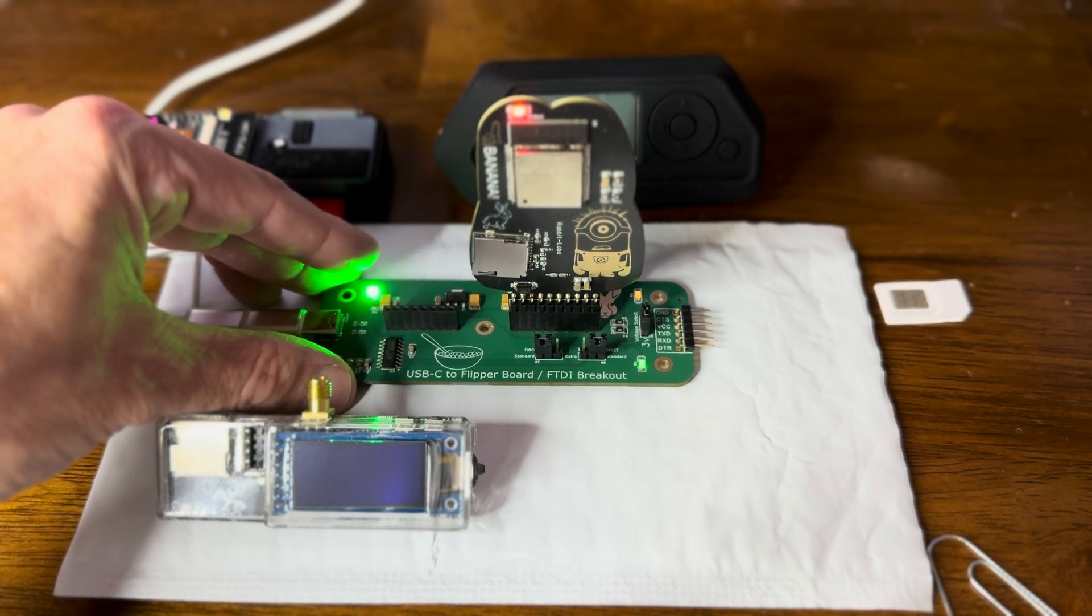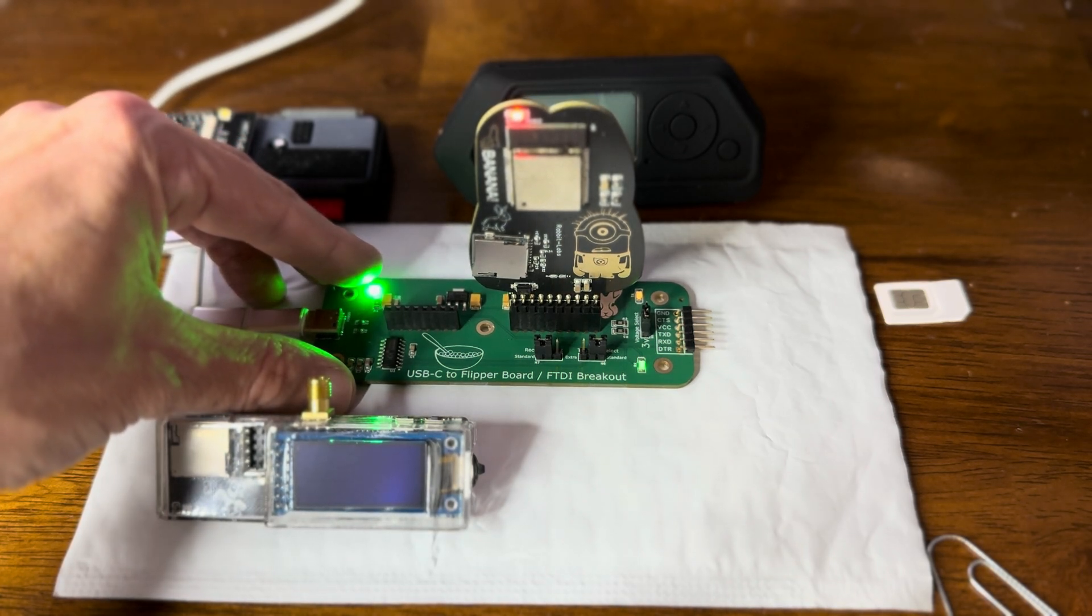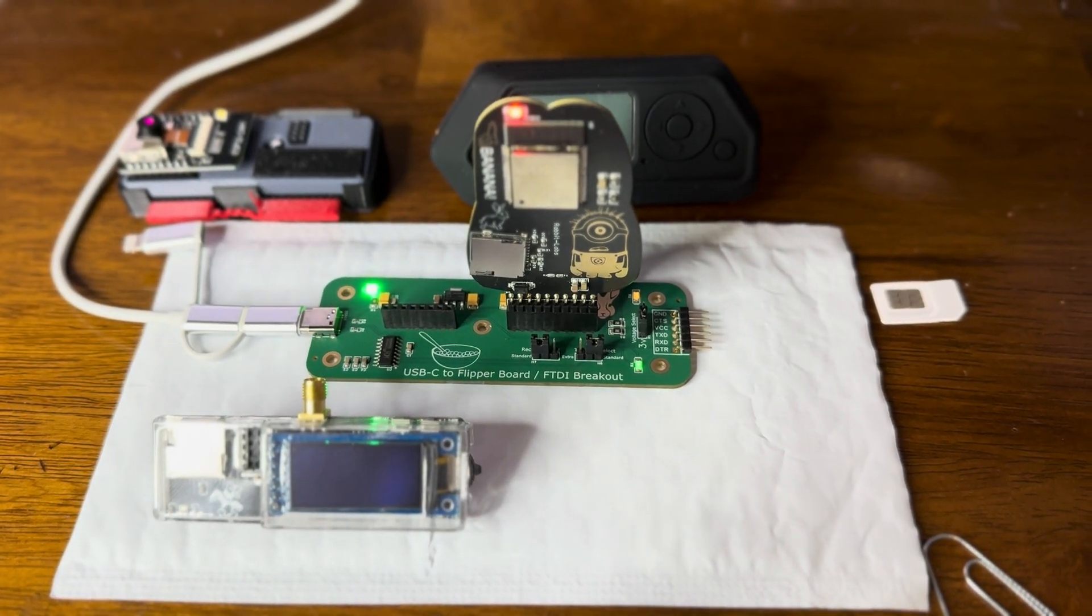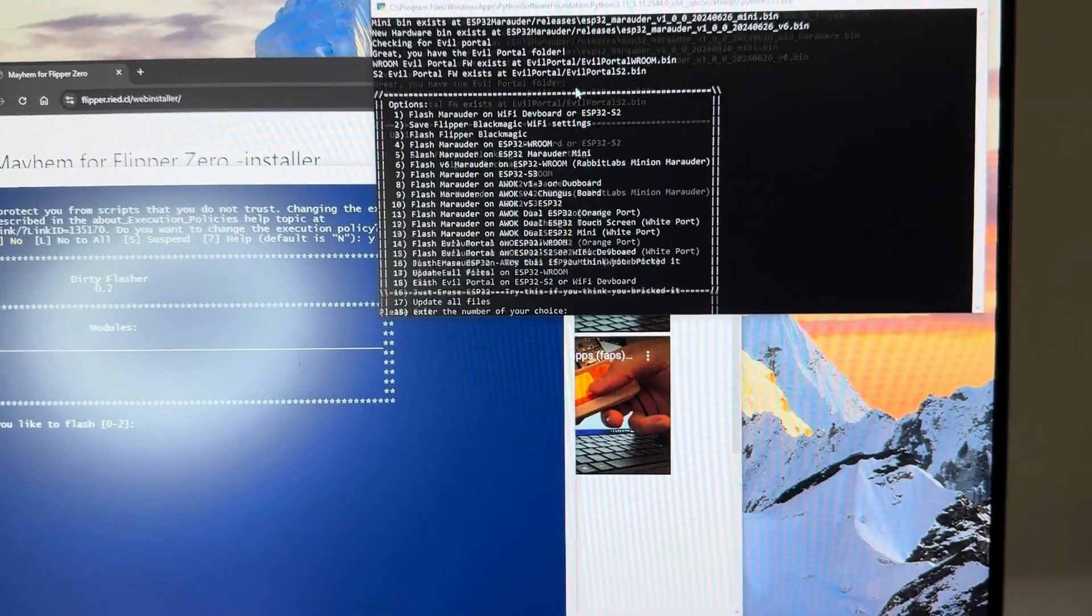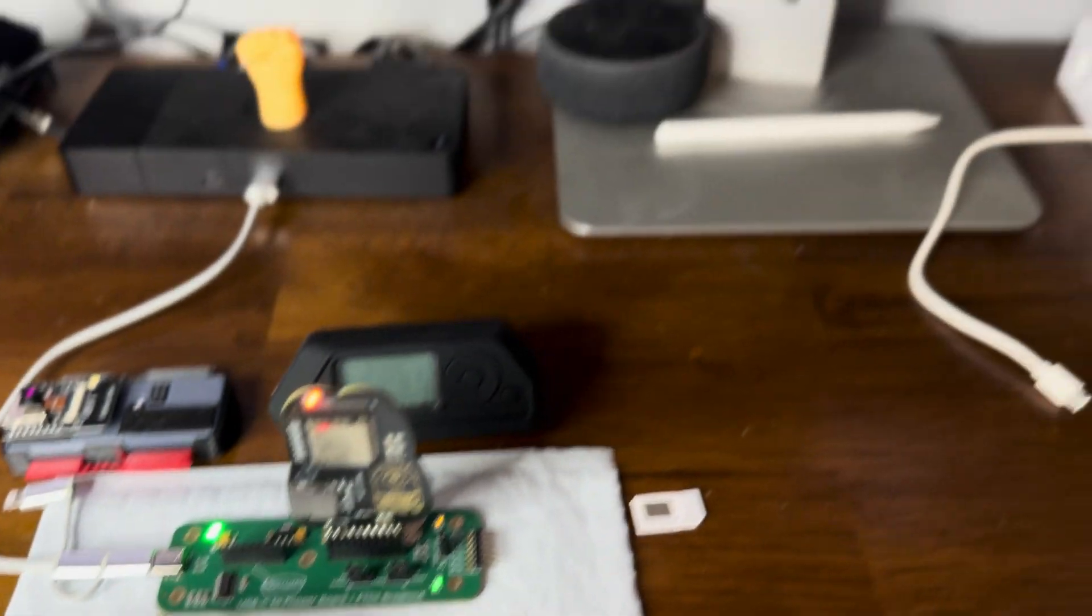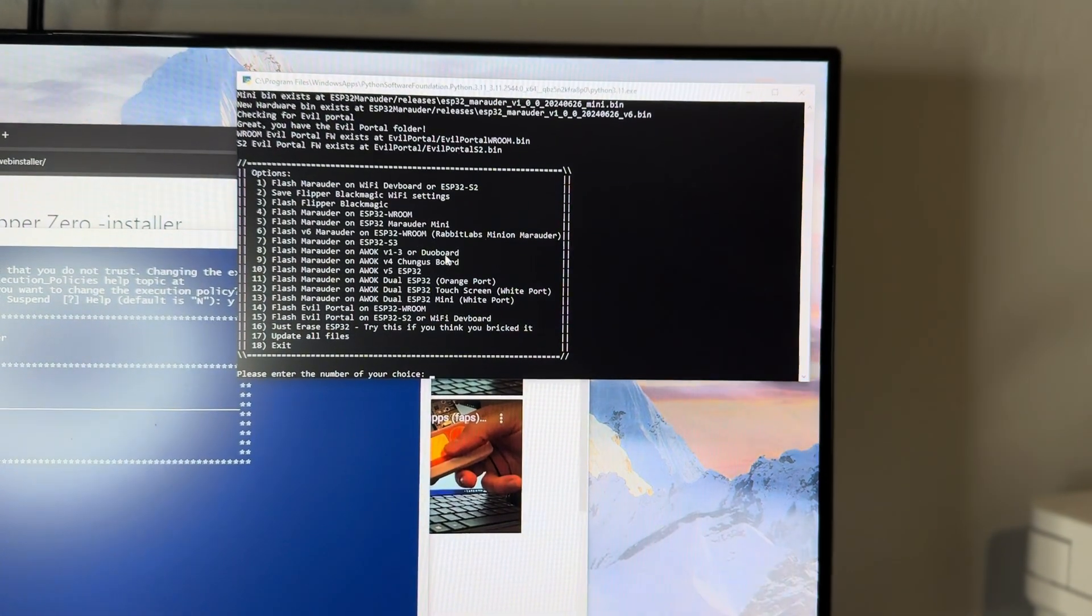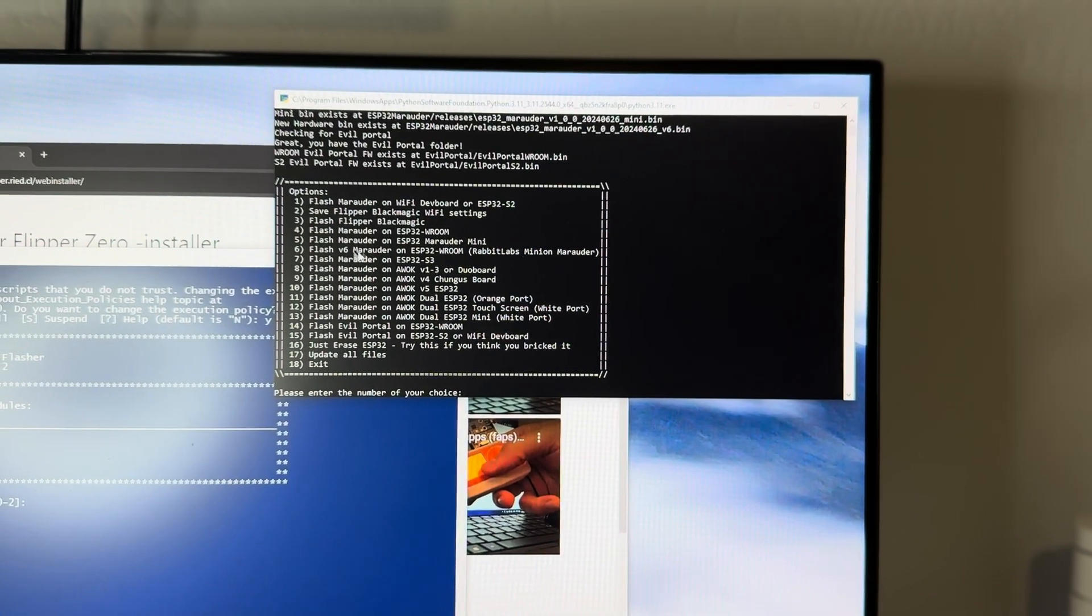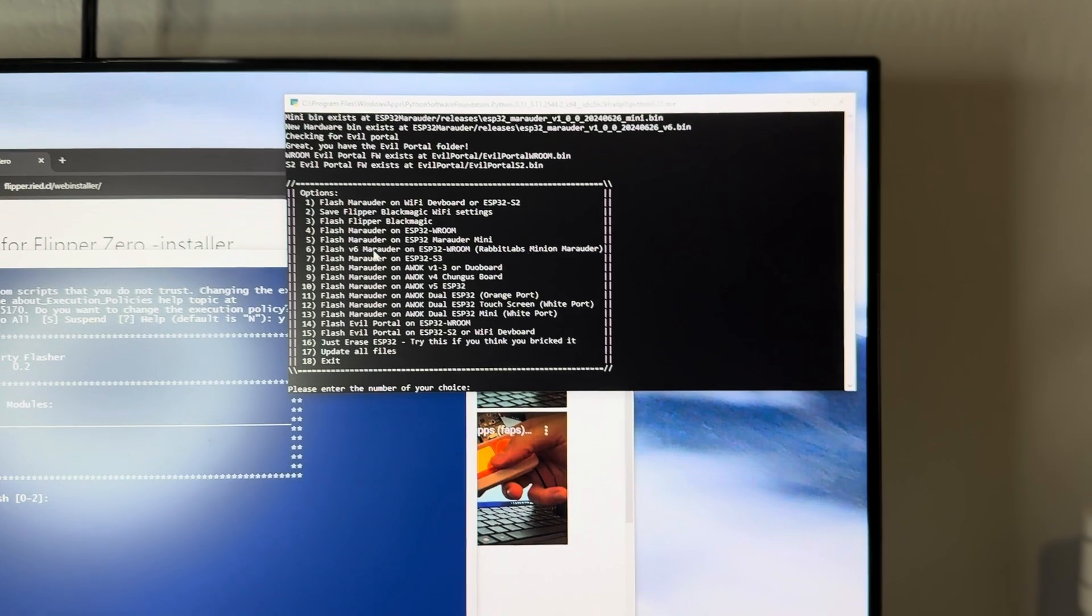This piece of software we're going to use was written by Skeleton Man, the FZ-Easy Flasher. So we've got the board plugged in, we can see it's all lit up, ready to go. In this case, because this board is the minion board, there's a specific option for the minion board, so I'm going to hit six.